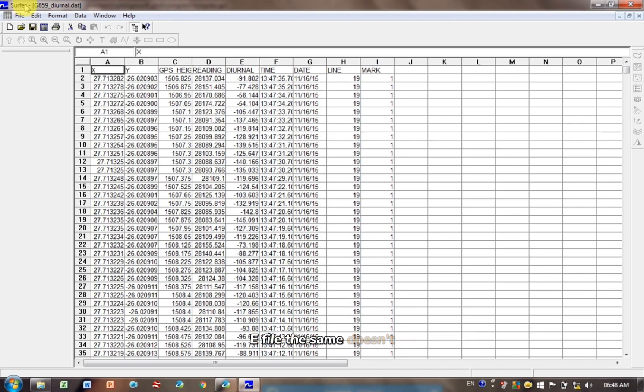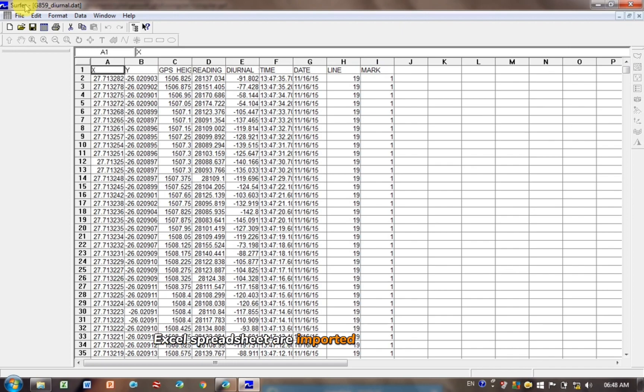The same doesn't apply if it's an Excel spreadsheet. Excel spreadsheets are imported a little bit differently, which I'll show you at the end.